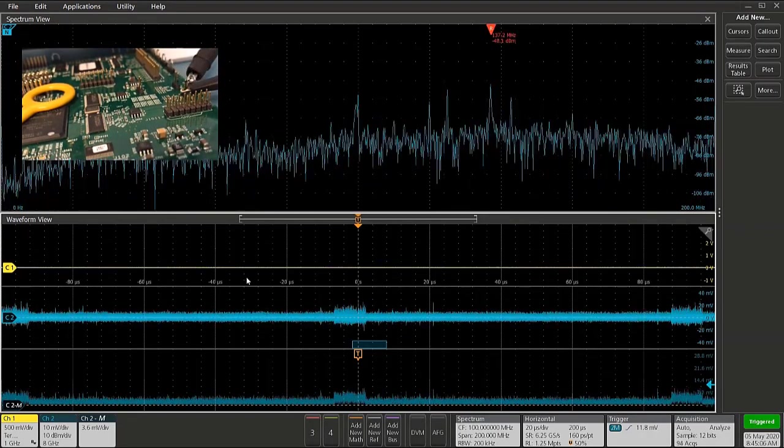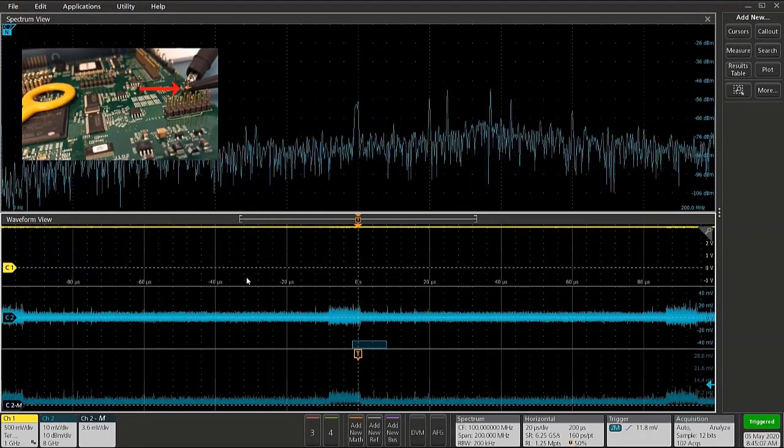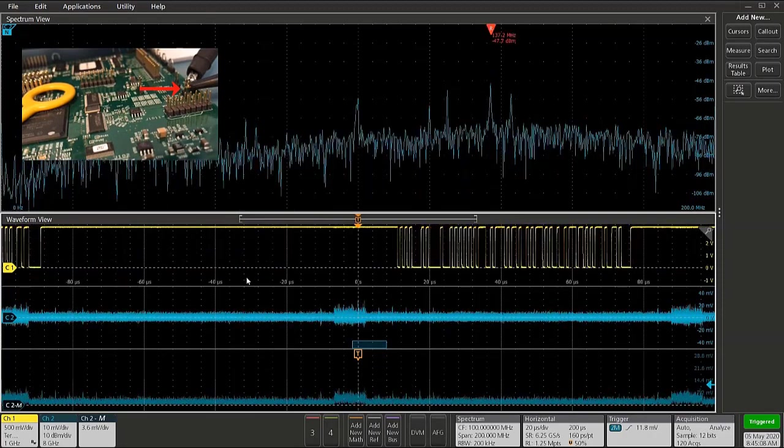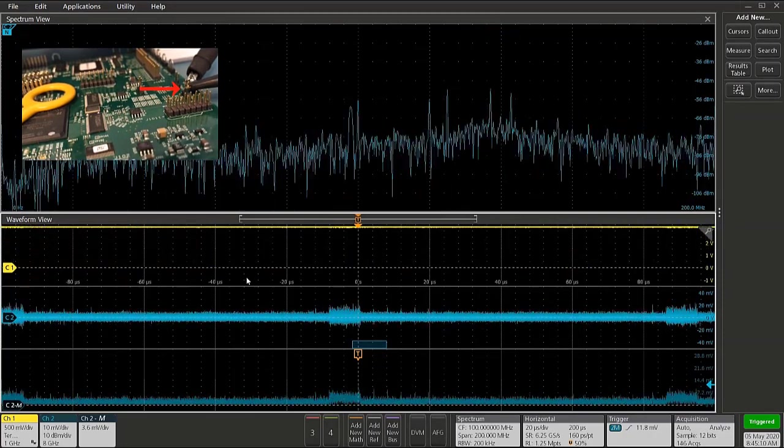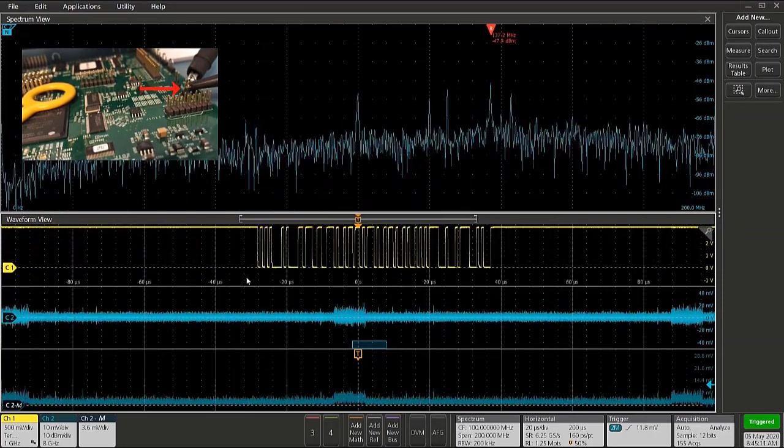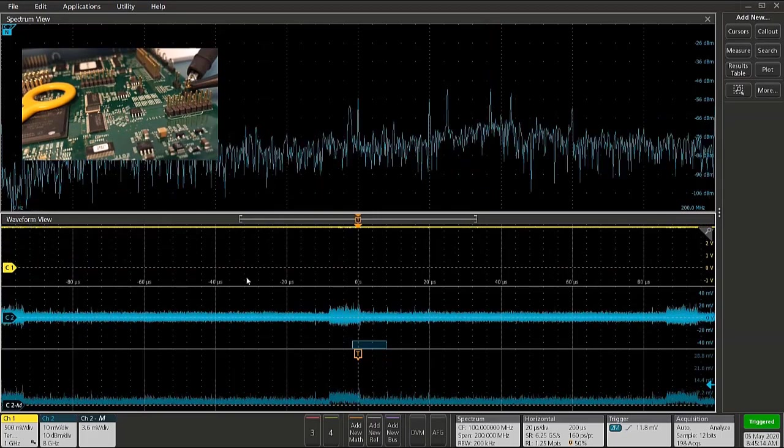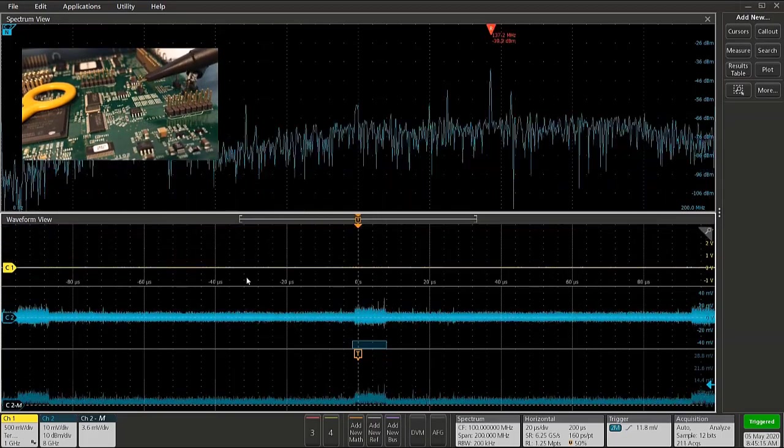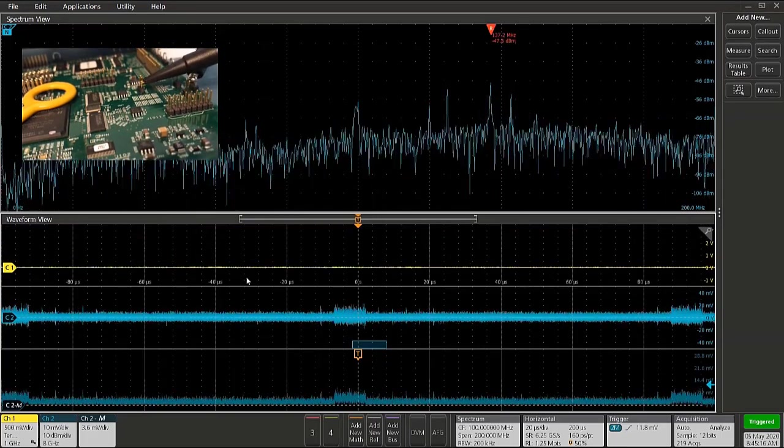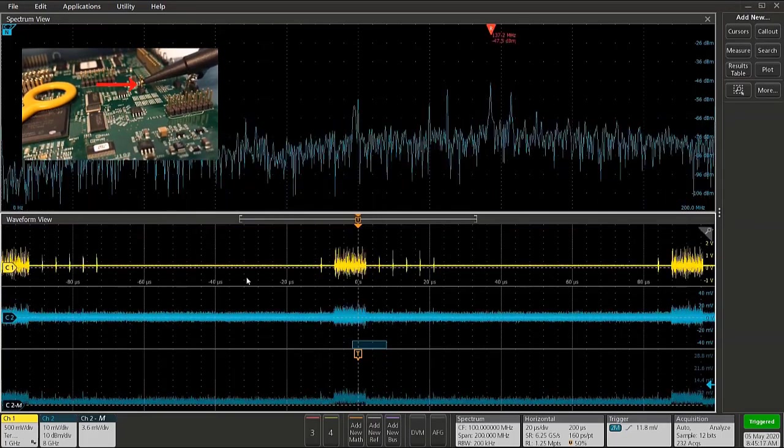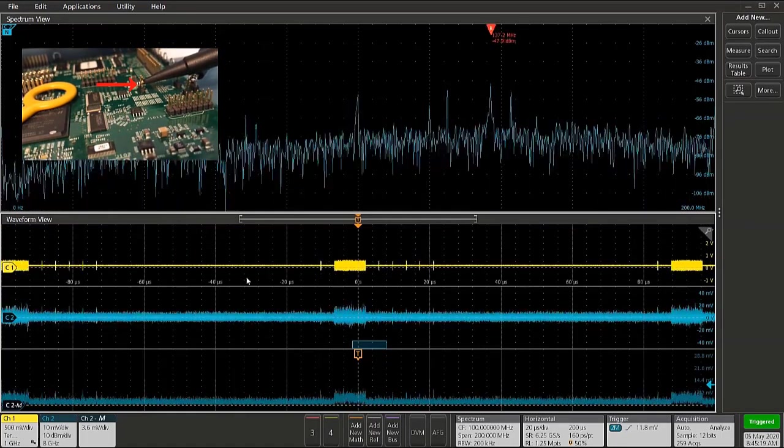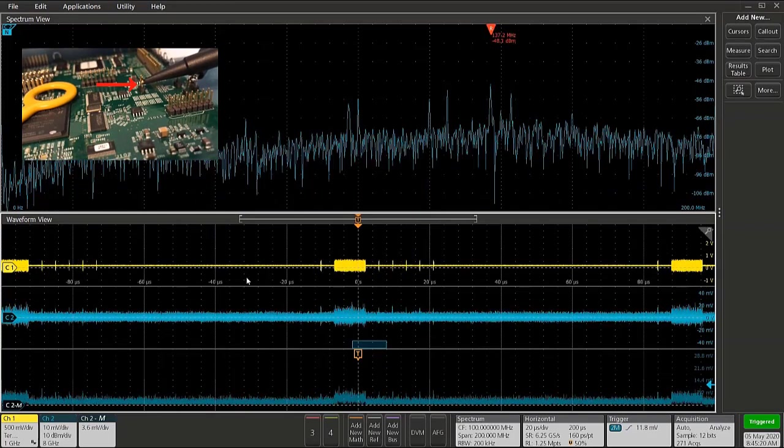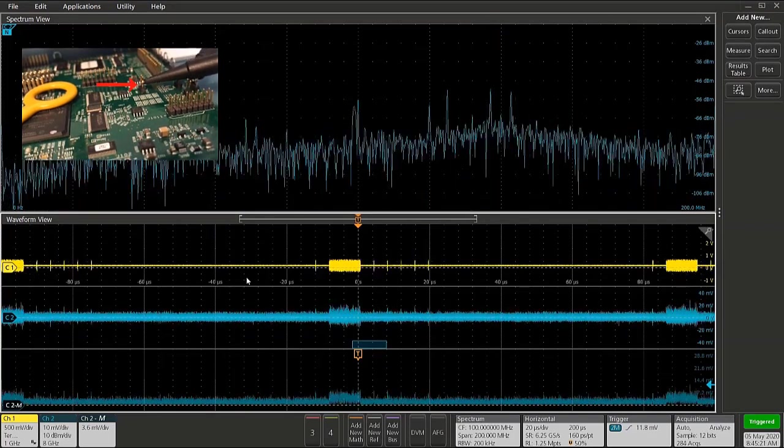If I probe this signal right here on the board, we can see that that signal certainly is not coincident to the RF event that we see. But if I probe this signal right here, we can see that this signal is indeed exactly coincident to that RF event.